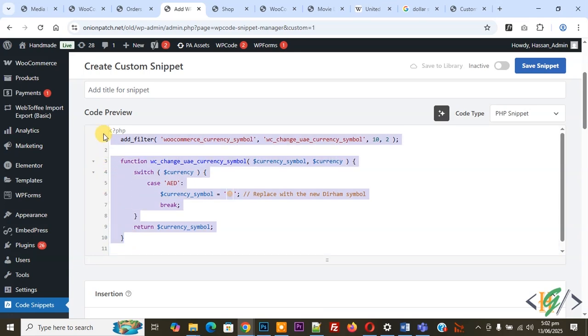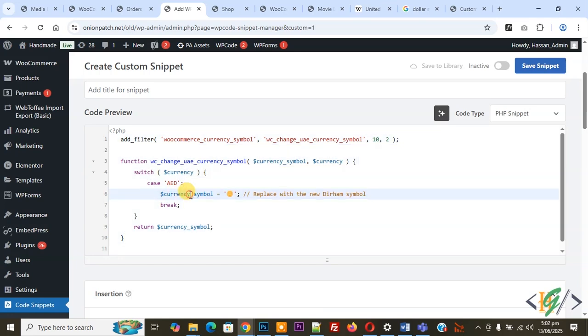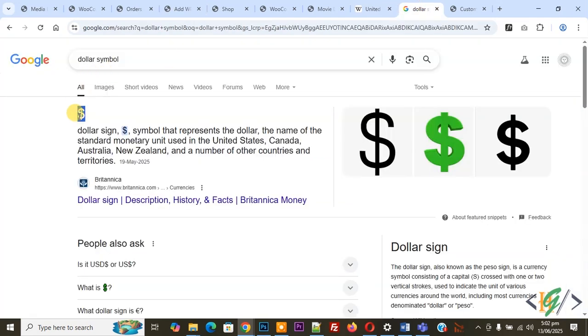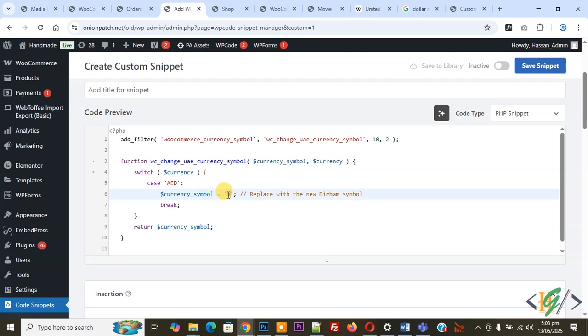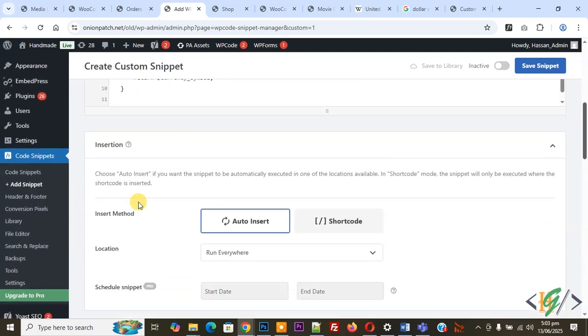Now paste code and you will find this code in video description or in comment section. Now you see case AED and then you see currency symbol, so you can add UAE new currency symbol. You can paste here new dirham symbol. Now you see, just like we copy dollar symbol, back to code, now paste here like this. So you can add new currency symbol. For now we are going to add capital D.